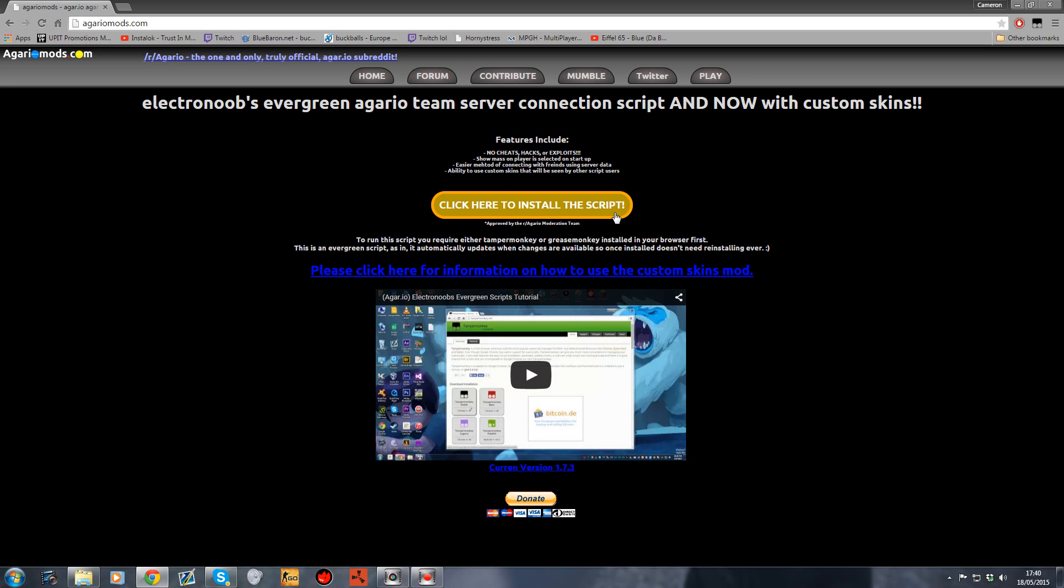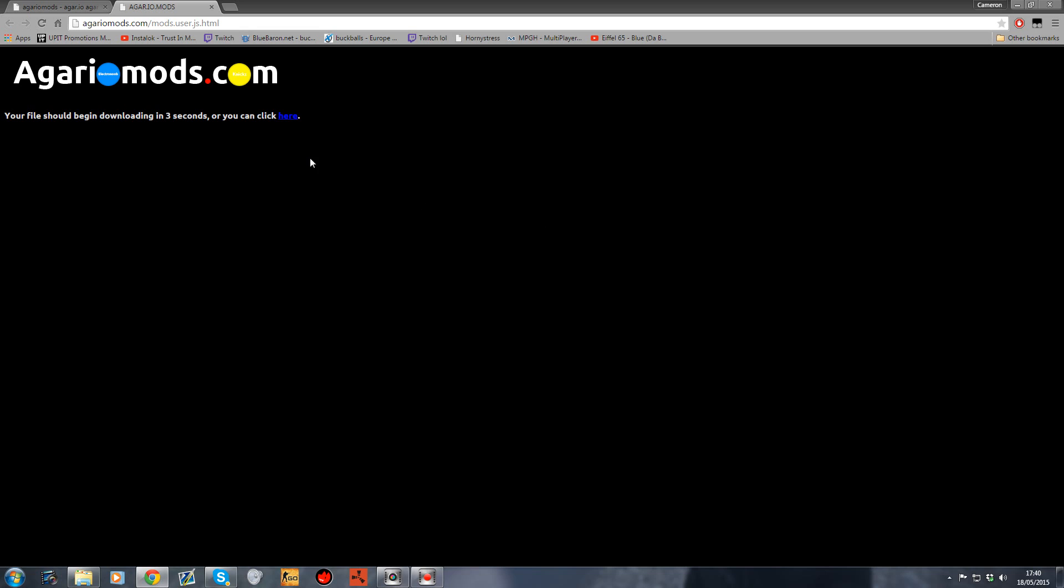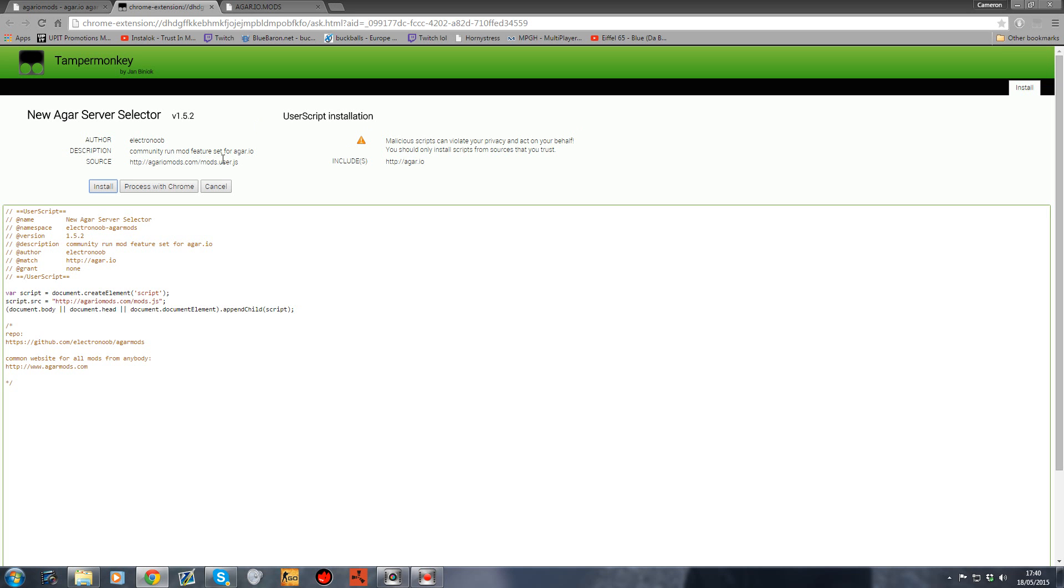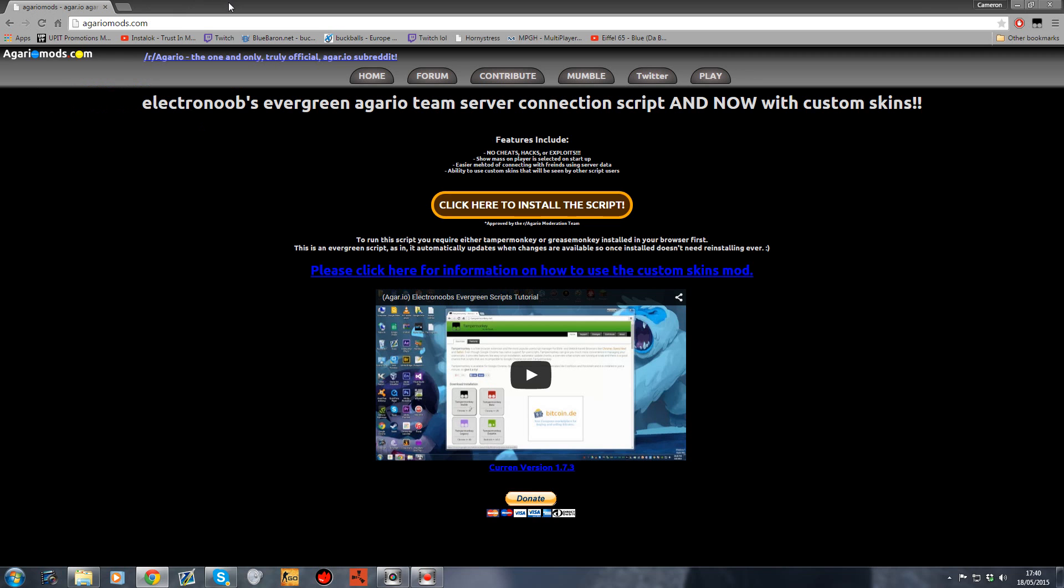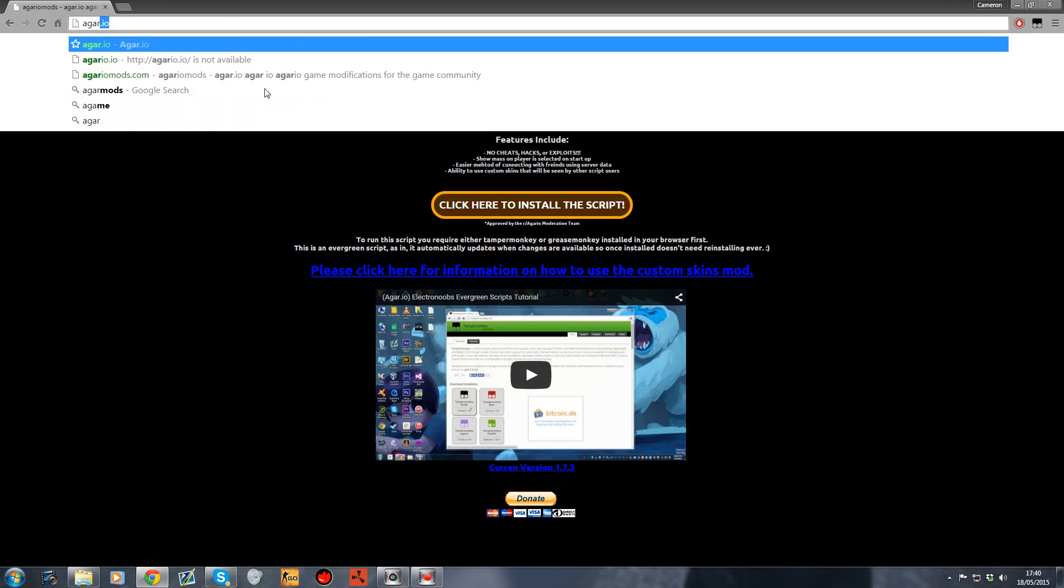You want to click here to install the script, wait three seconds, and then it will take you to this page. Click Install. Once you've done that, you can head over to agar.io.